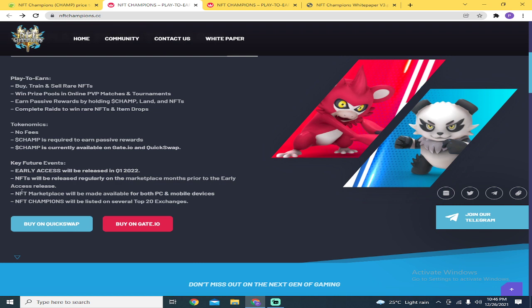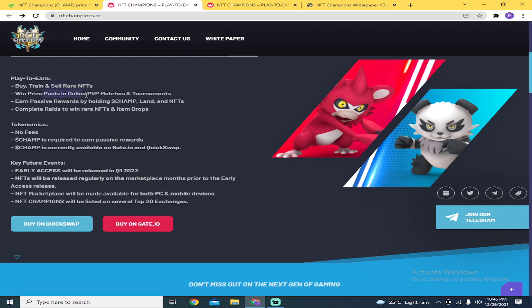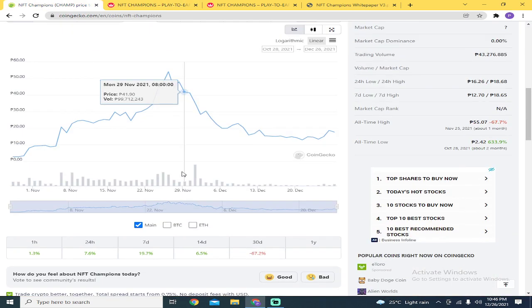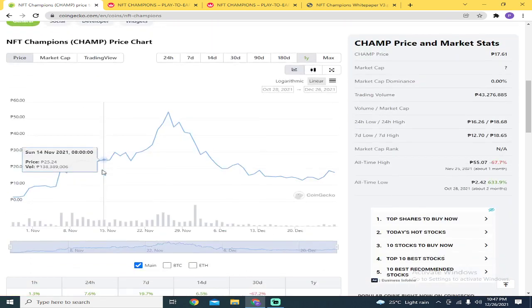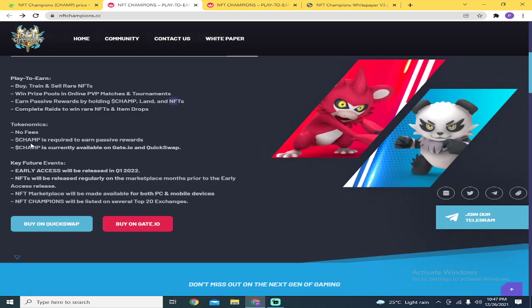This is available on QuickSwap and Gate.io. This is play-to-earn but it's not free to play. You need to buy, train, and sell rare NFTs, then win prize pools in online PVP matches and tournaments. Earn passive rewards by holding Champ, land, and NFT. So if you start hoarding Champ now, once the game goes live, you'll get rewards.